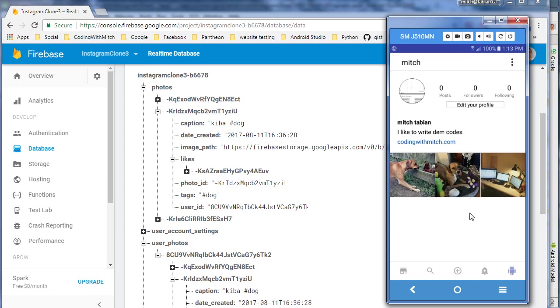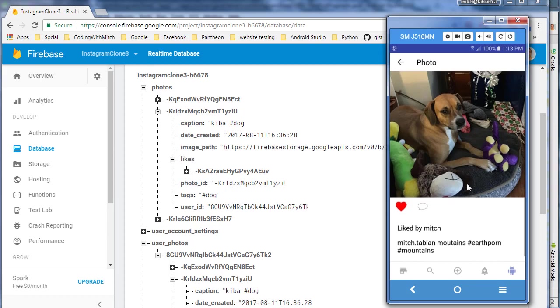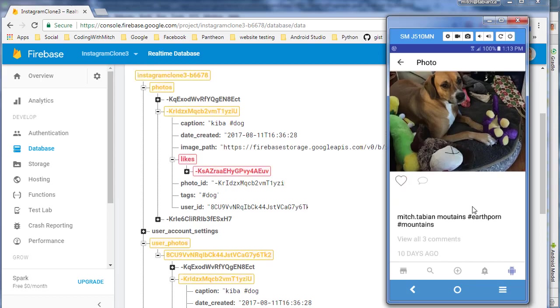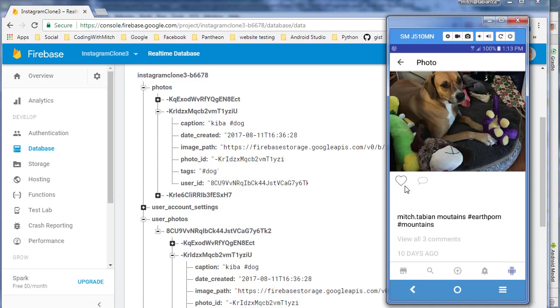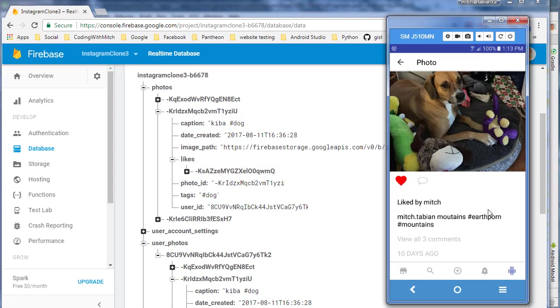So last time we managed to get our likes working correctly. We click on a photo and now see that it's highlighted because it's liked by the user that's currently logged in. If I double click, the like goes away and the heart doesn't highlight. If I double click again, it highlights and adds the like.